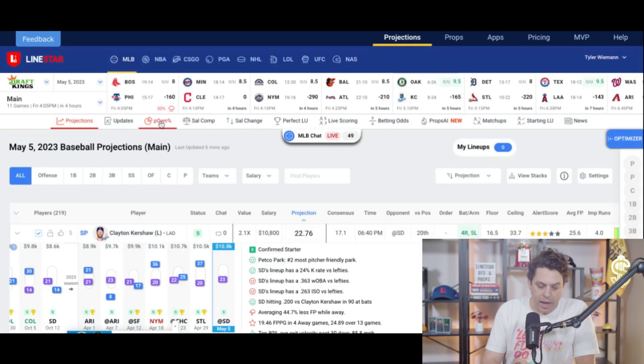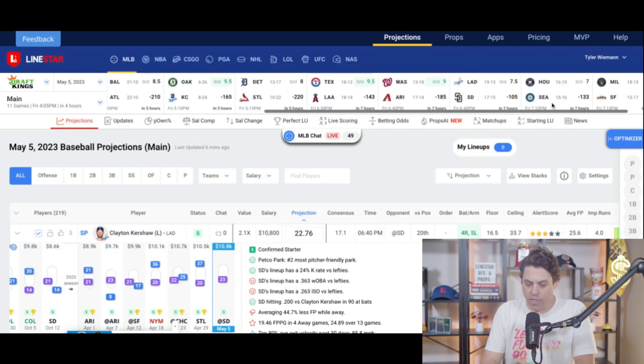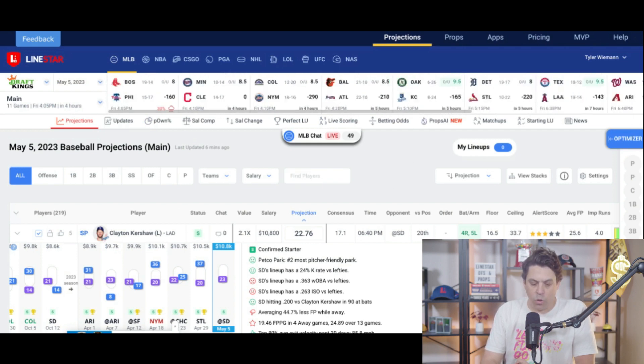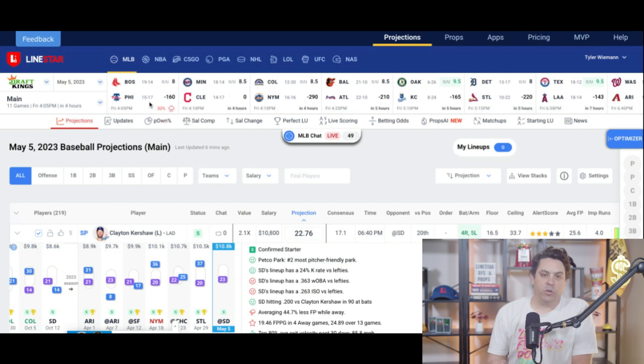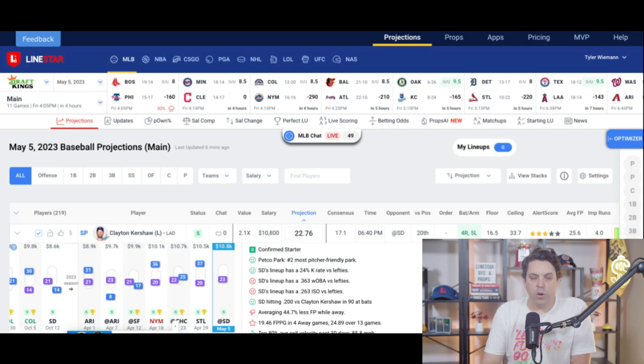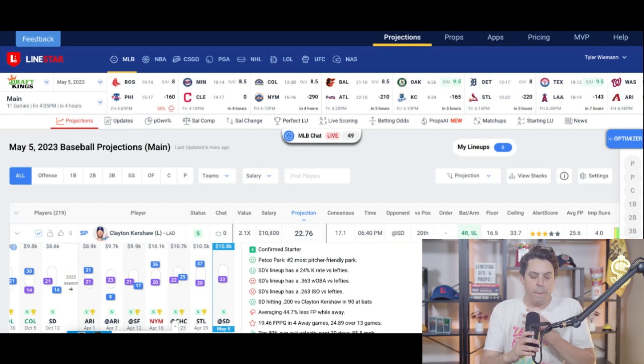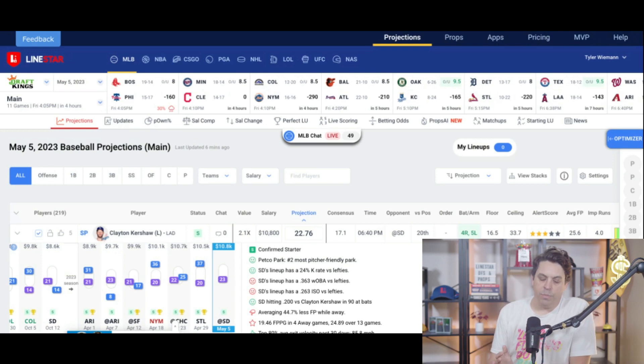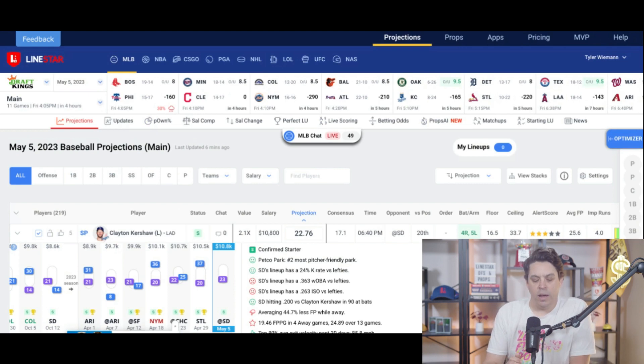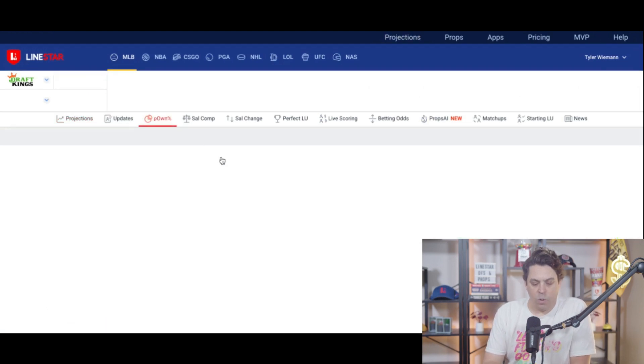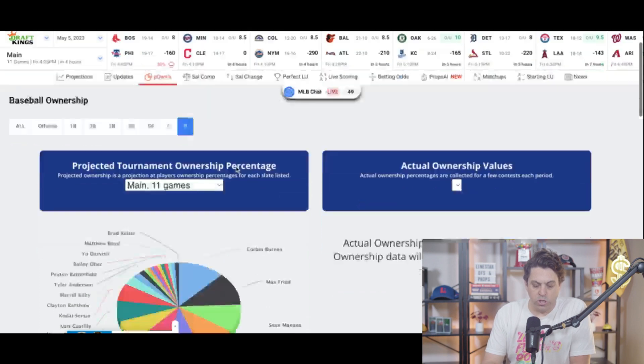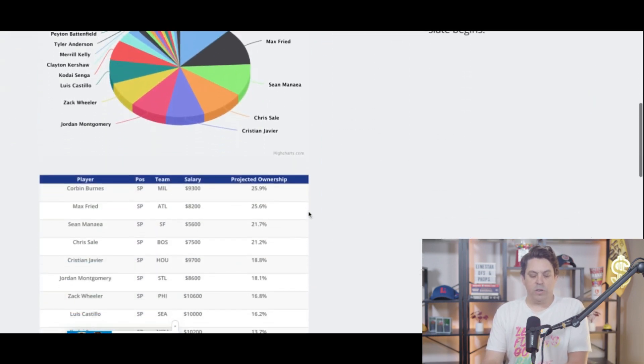So as always, we will go into ownership. Before that, quick rundown with weather. Looks like Philadelphia is the only spot that we're really concerned about. Early reports look like the storms may miss there, or it'll be light enough rain where they can play through. However, keep watching that spot because I think it is an interesting one to play today. Now let's go to the projected ownership. Get over to the pitchers.